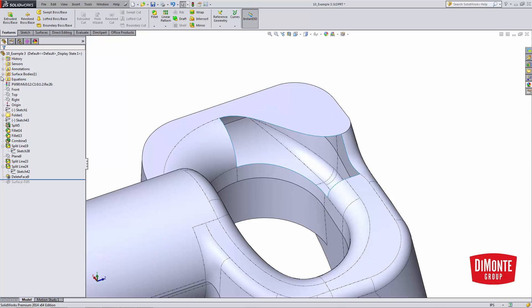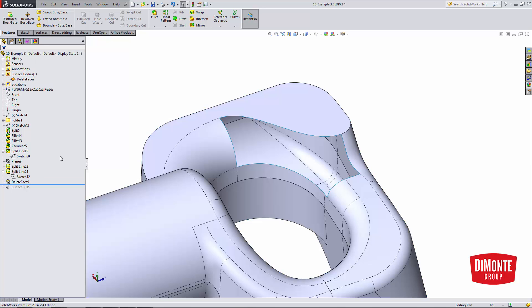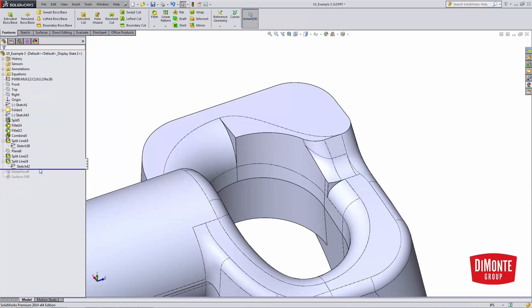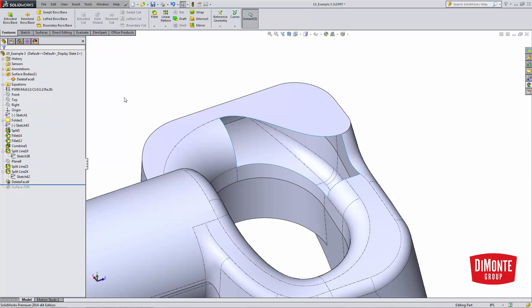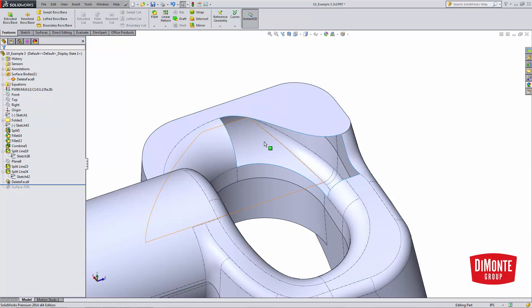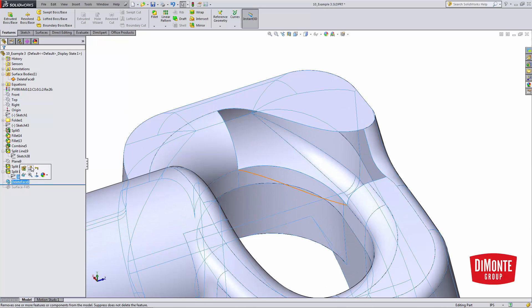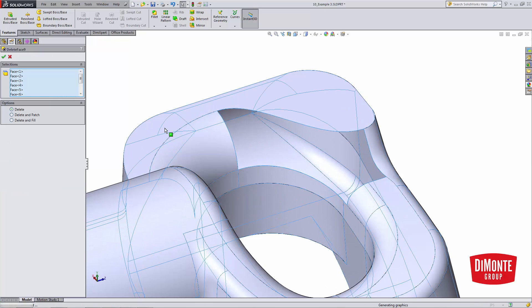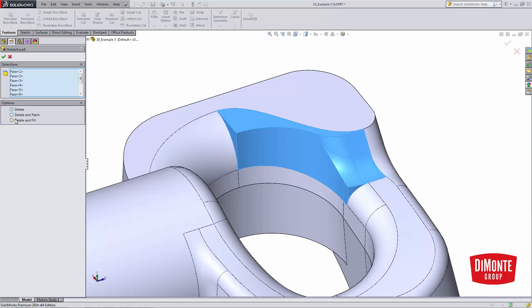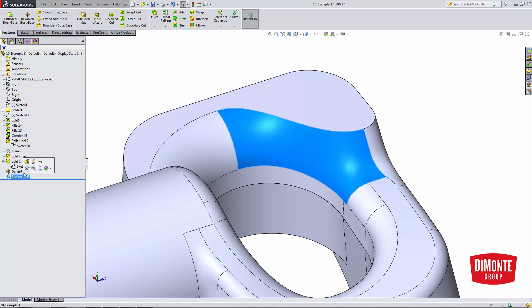So I've now taken what was a solid body and turned it into a surface body. The reason I need to do this is if this was a fully tangent transition, I could use delete and fill with the tangent fill, but because it's not, I need to use surface fill, which gives me control over the individual edges.